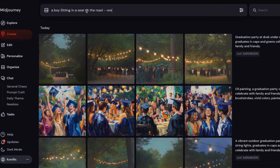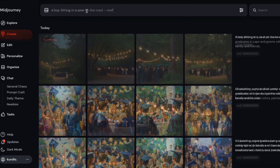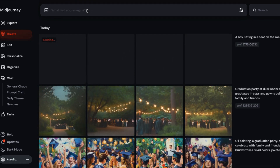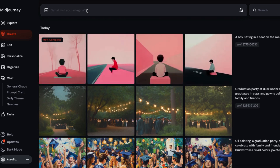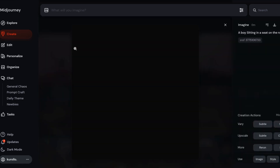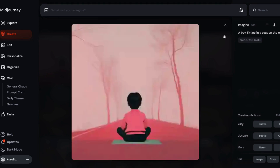Random codes. To generate a random style, simply type --sref random in your prompt. This will allow MidJourney to automatically choose a random style for you. It's a great option if you want to experiment with new, unexpected results without committing to a specific aesthetic.